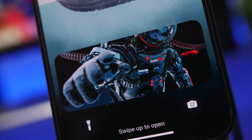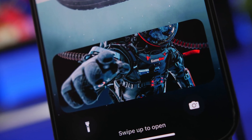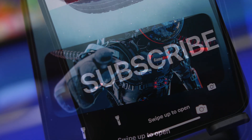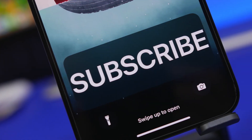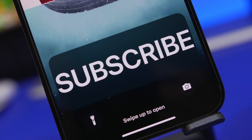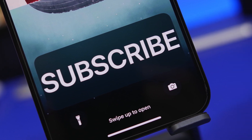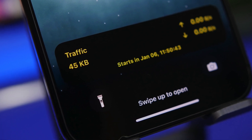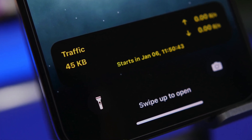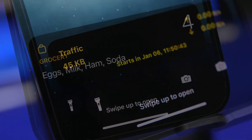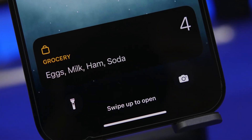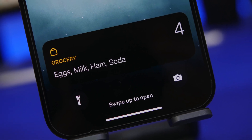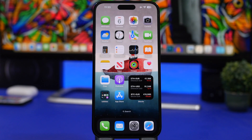Hey, what's going on everyone, this is AriVuze back with another video. Today we're taking a look at some of the best live activity apps you can get for your iPhone in 2023. Live Activities was introduced with iOS 16.1 and it's a really great feature. Hopefully Apple will keep updating it so we can take advantage of these amazing things we can do on the lock screen even without unlocking the device.